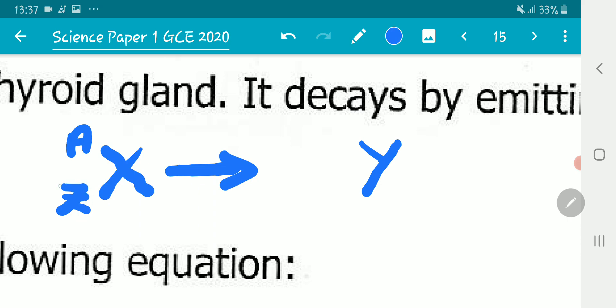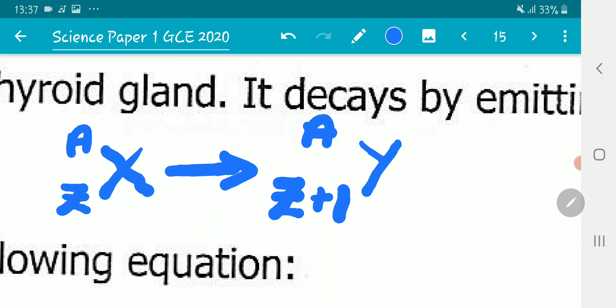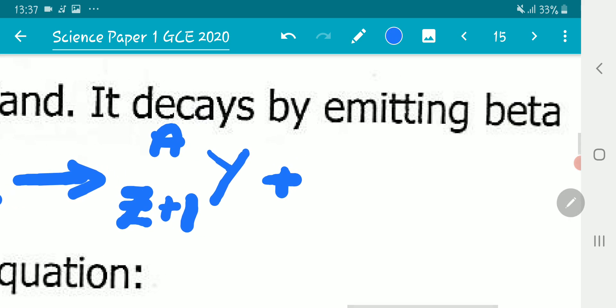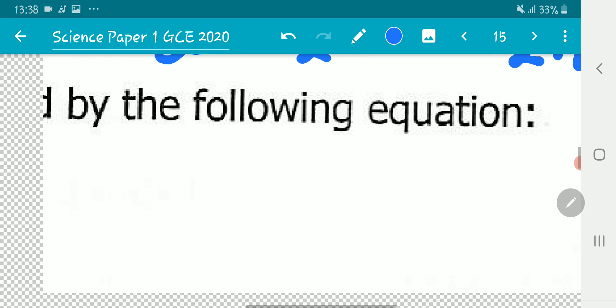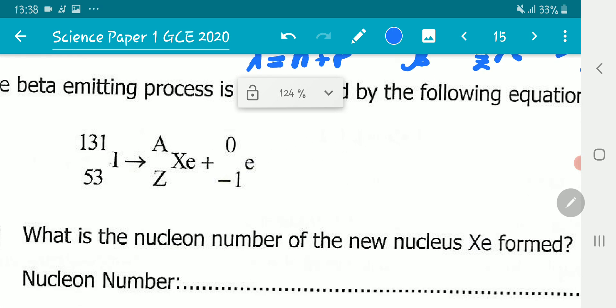Because Z represents the number of protons, and the number of protons has increased by one, the atomic number of the daughter becomes Z+1. But since one neutron has become one proton, the total nucleon count is unchanged, so the mass number stays the same A. The equation also includes the beta particle, which is the electron.